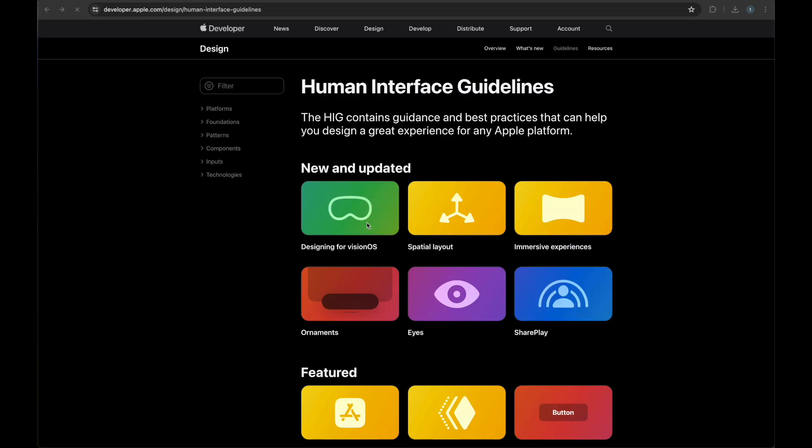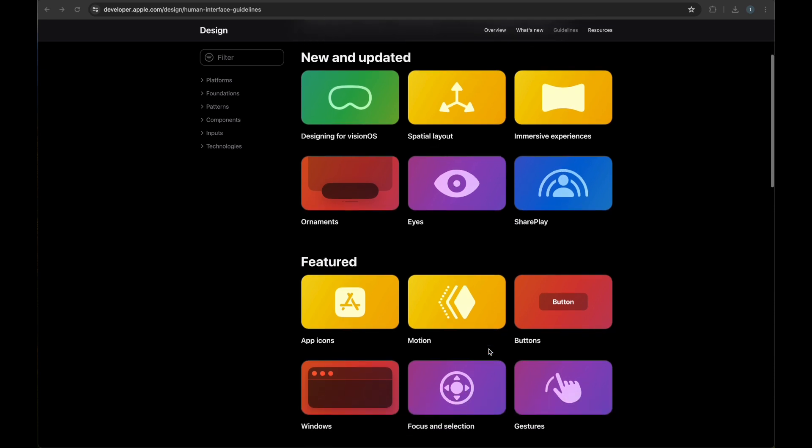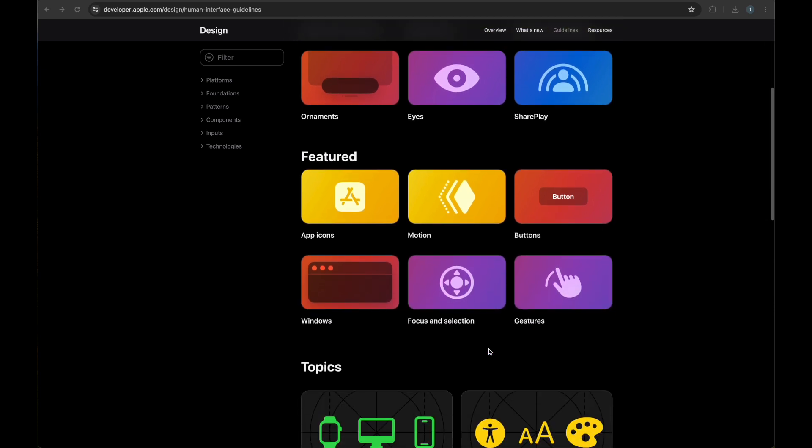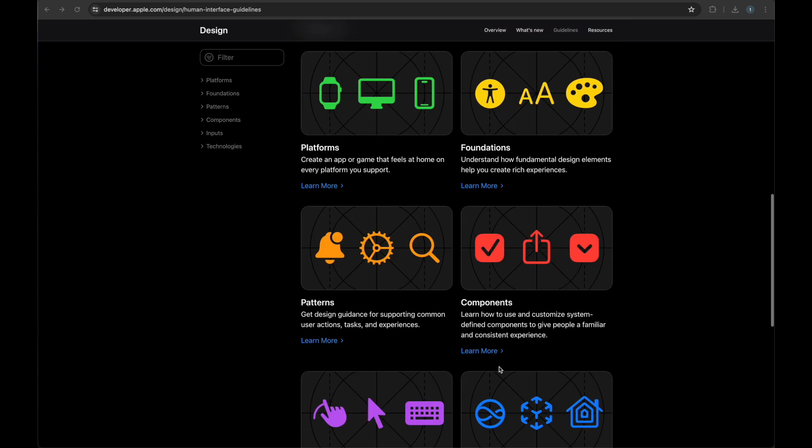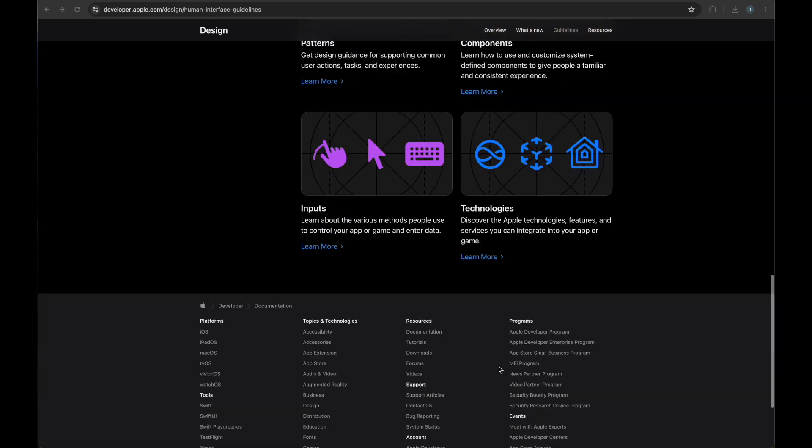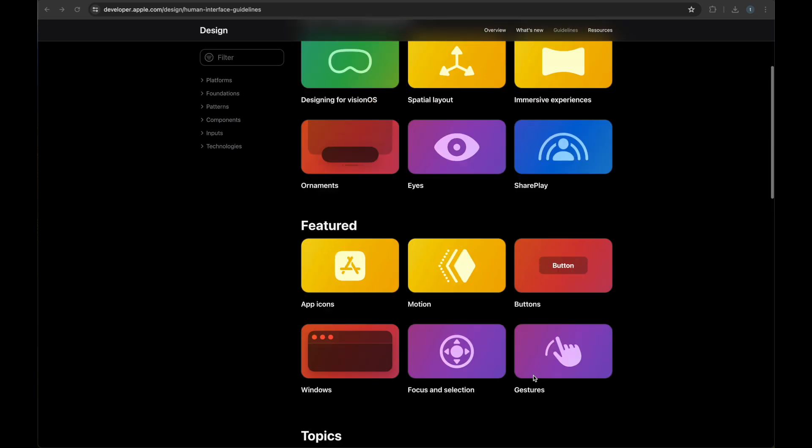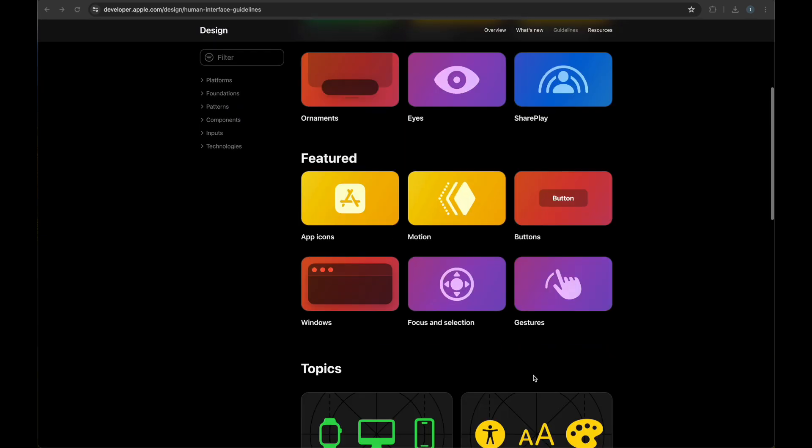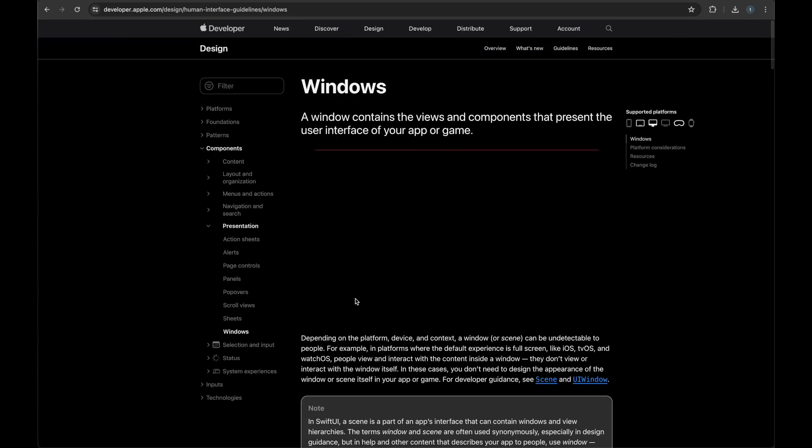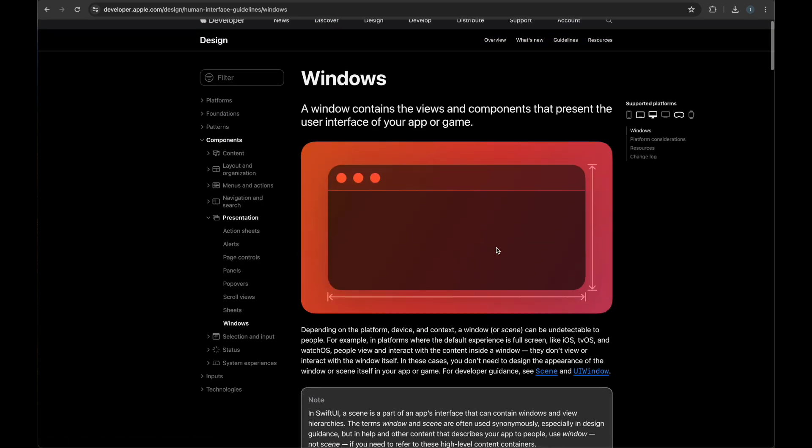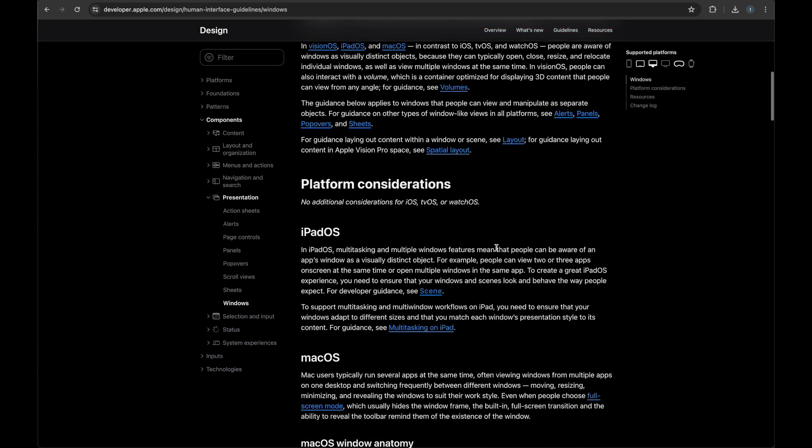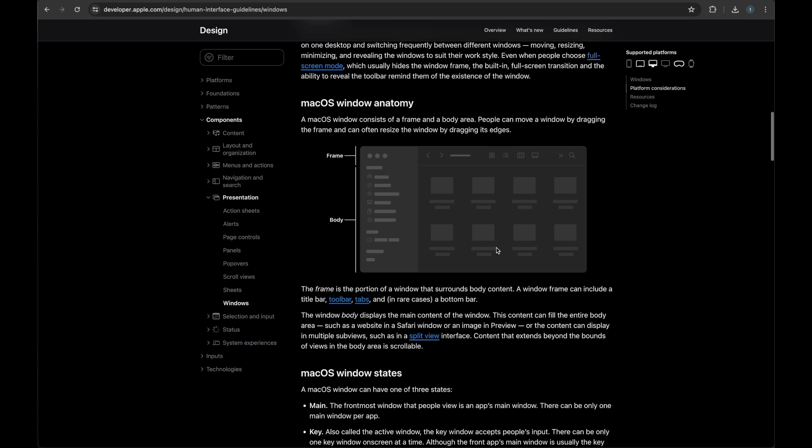Once you are at this point, start learning about Human Interface Guidelines published by Apple on this website. Here you're going to see how you're going to build up, what rules you're going to follow for different types of devices. If you do not follow these rules, most of the time Apple is going to give you an error while you have uploaded your app on the App Store and it is not going to be approved.